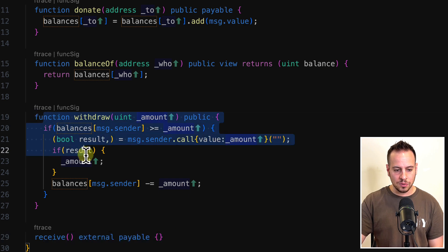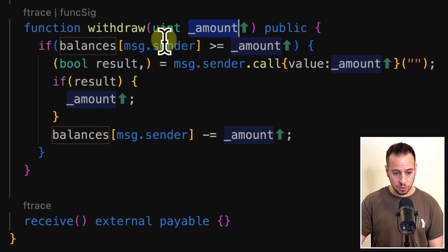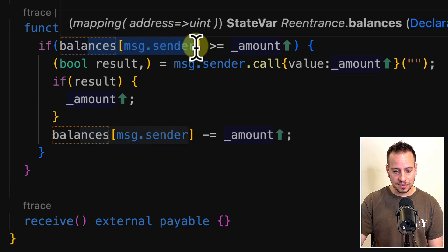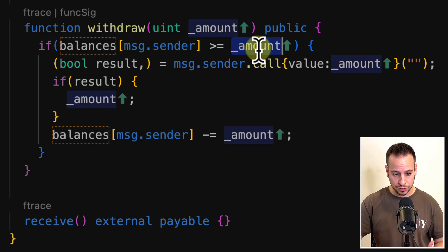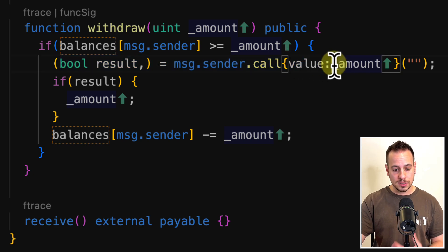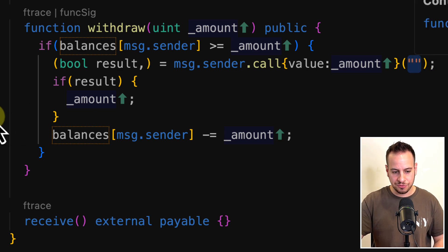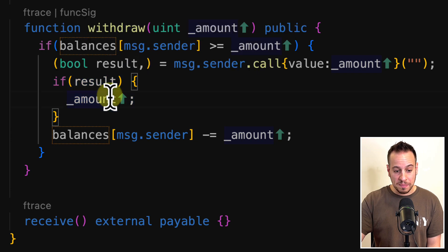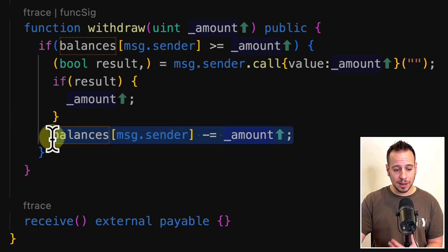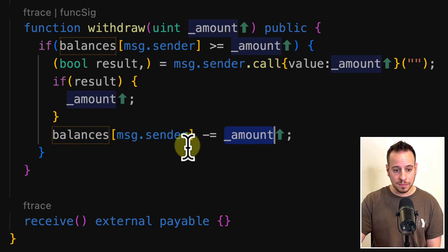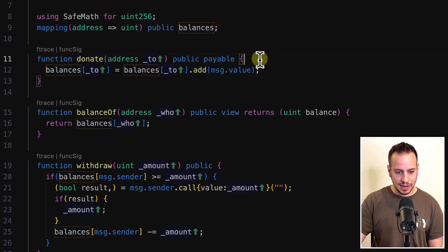Let's look at the withdraw function. It's public, anyone can call it and pass the amount they wish to withdraw. First it checks that the sender's balance is greater than or equal to the requested amount. Then it uses a low-level call opcode to send that amount to msg.sender without any data, just to send ETH. Then there are some weird lines, and after sending the ETH it updates the balances mapping by subtracting the amount from msg.sender.